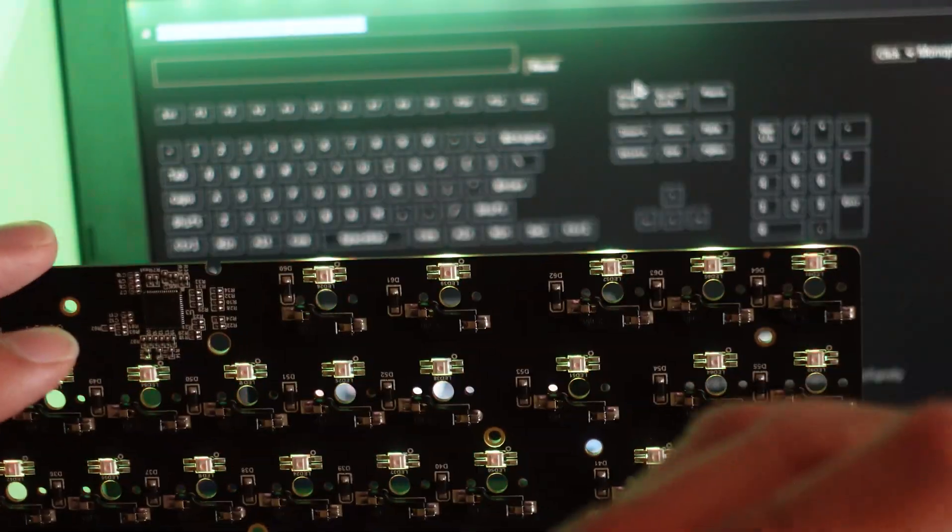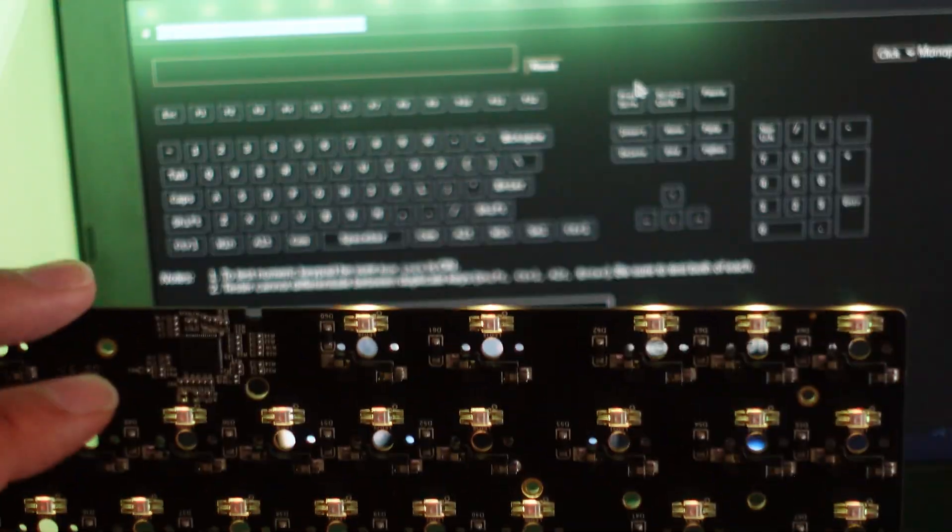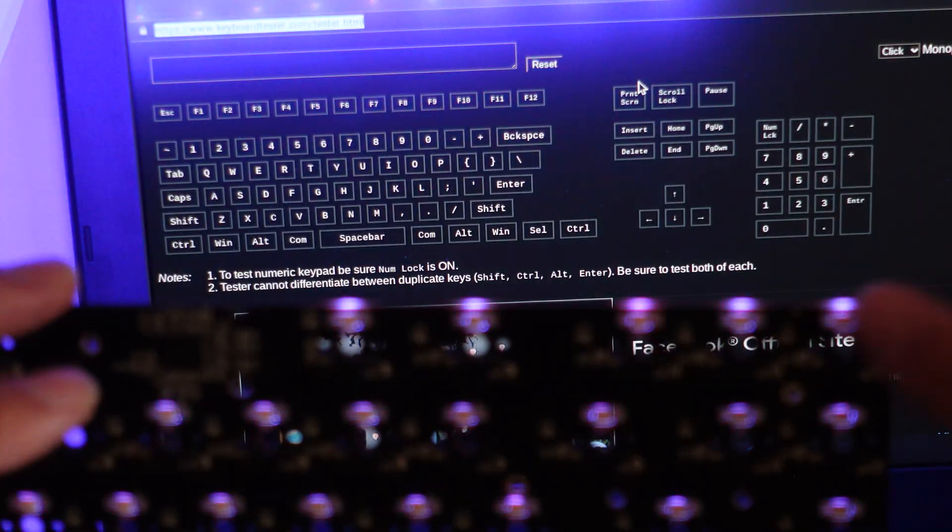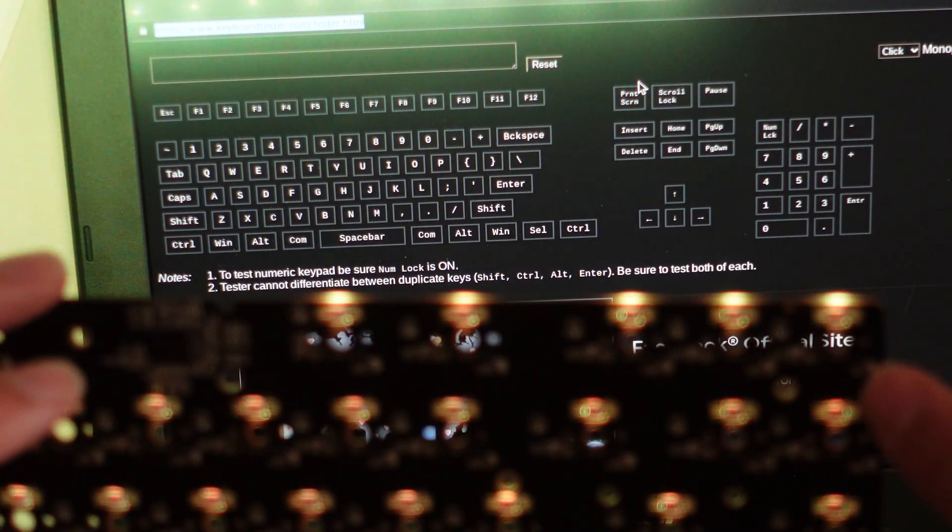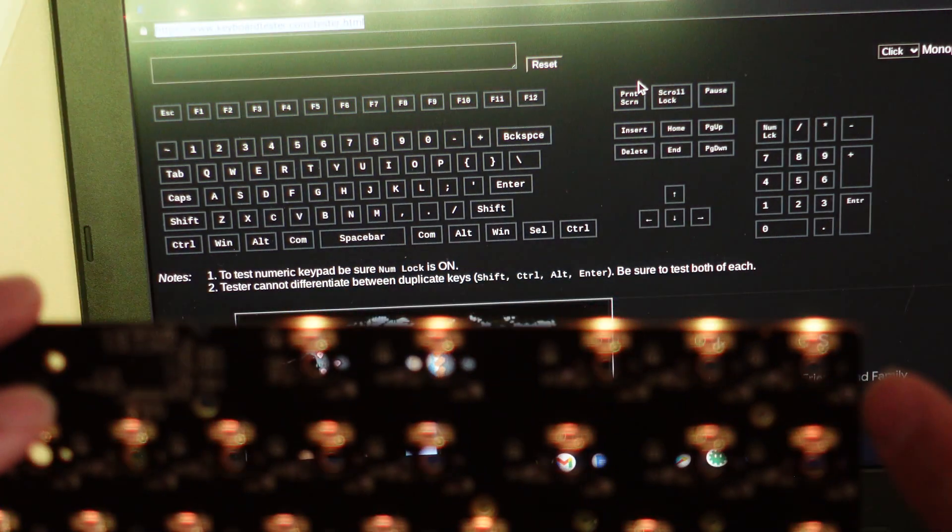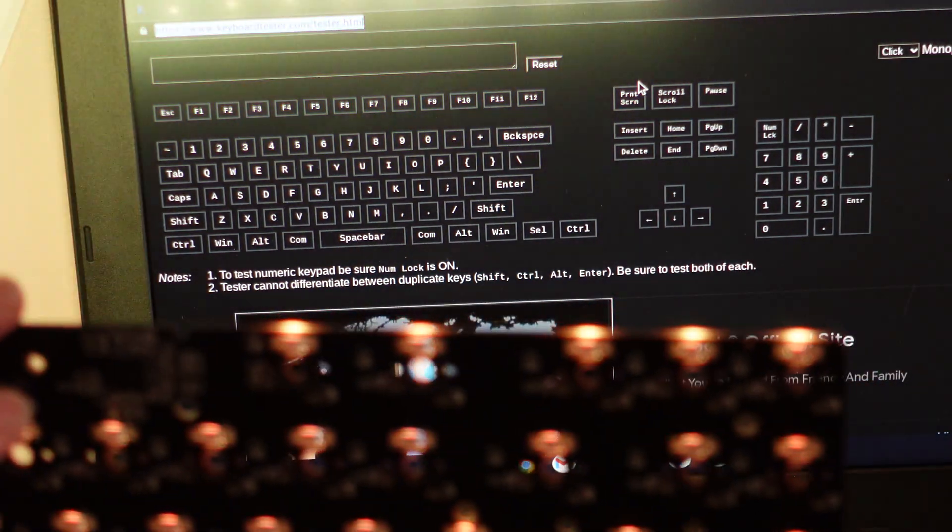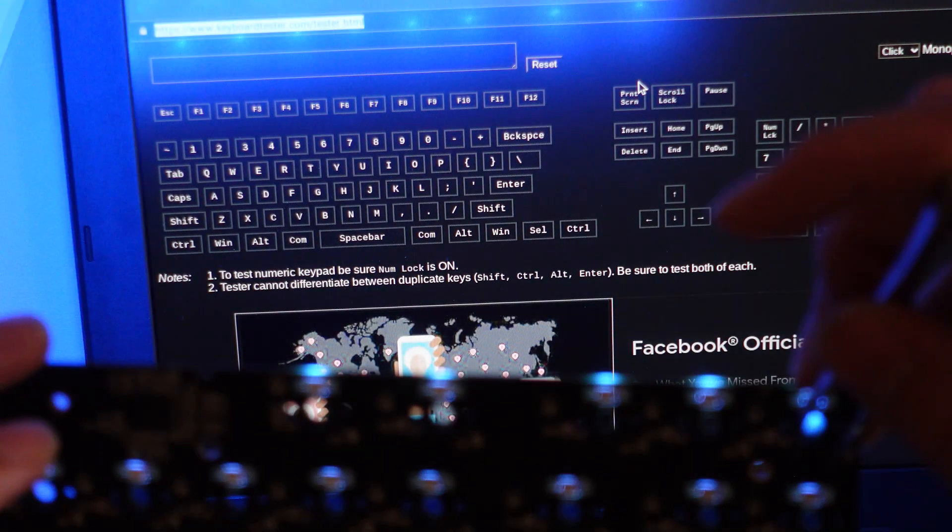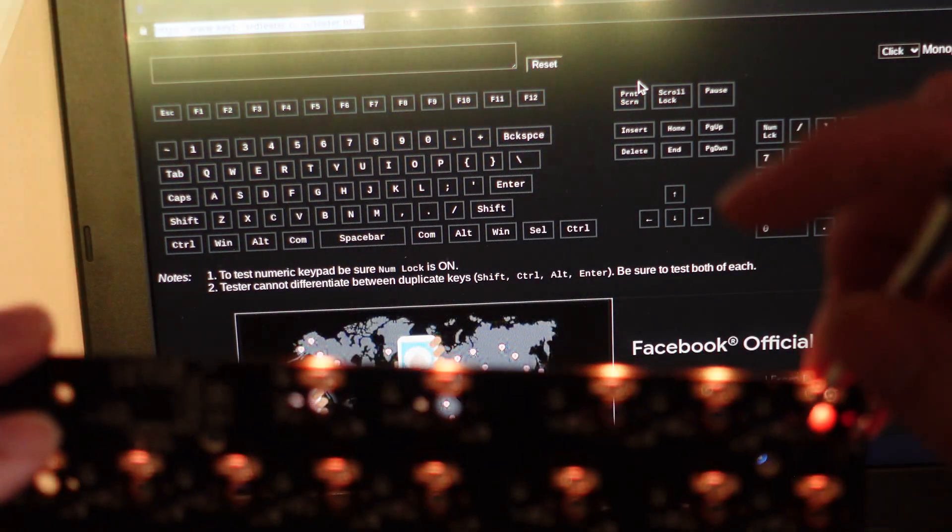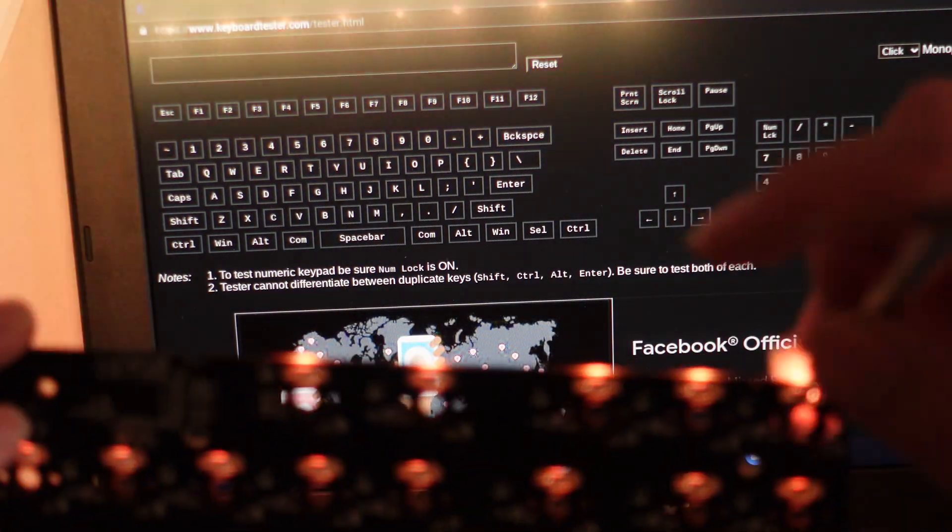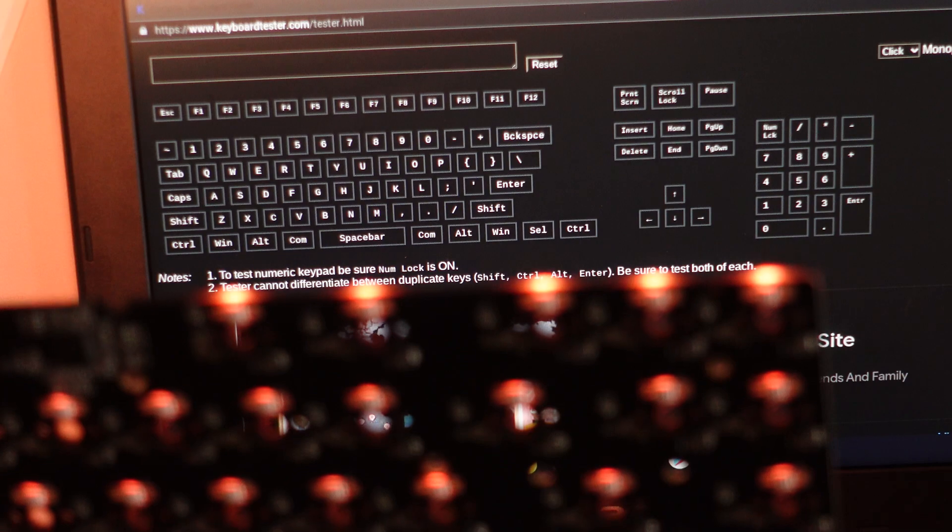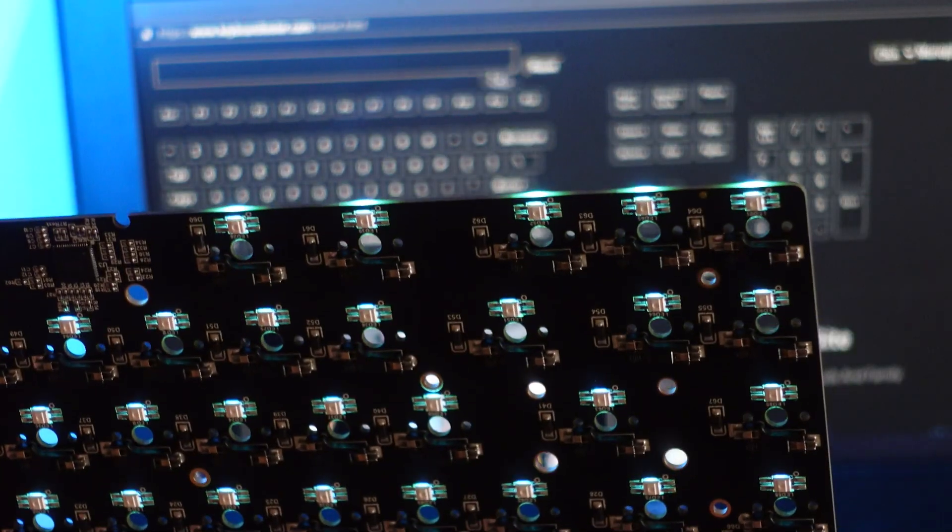You can take metal tweezers and you see the two metal plates right here. You're just going to hit it right there and they should work. Alright, so let's test it right now.